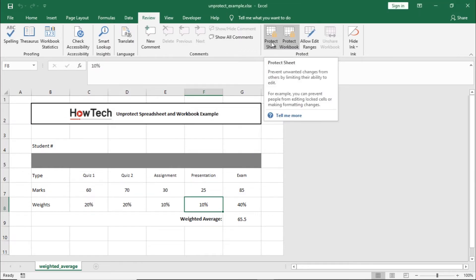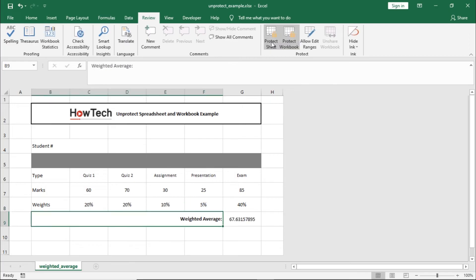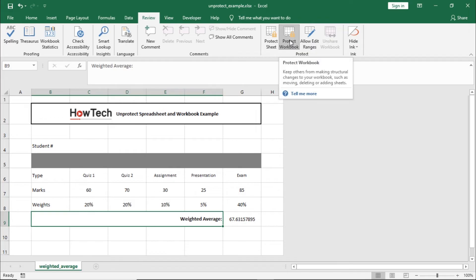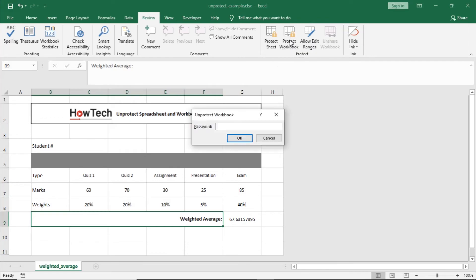To unlock the workbook, simply click on the Protect Workbook option.